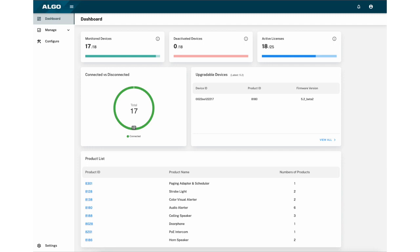At first glance, the dashboard will give you a quick overview of everything you need to know, such as devices connected, devices eligible for an upgrade, and available licenses.